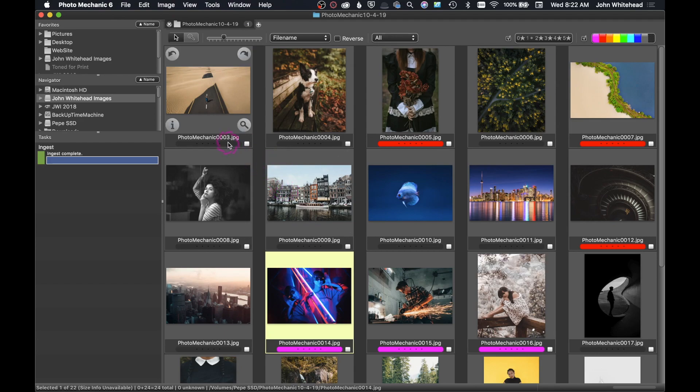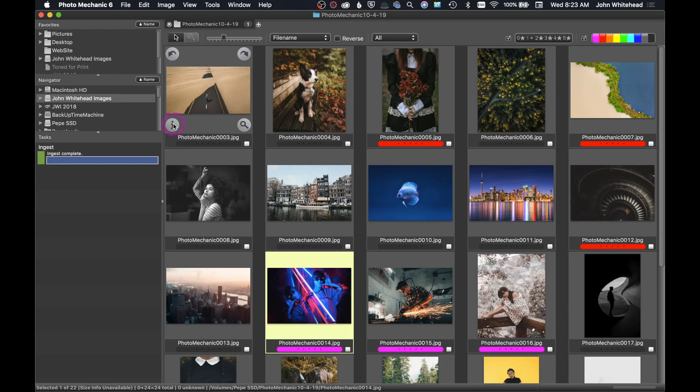So the first thing that we're going to take a look at is this IPTC field. Now if you are a journalist, this is pretty much the go-to program. Years ago, the main reason that people really switched and started using Photo Mechanic was two reasons: Adobe Bridge was pathetically slow, and we really needed to be able to caption quickly and efficiently.